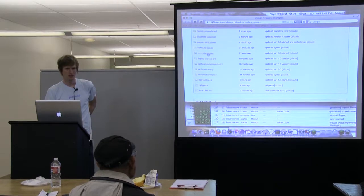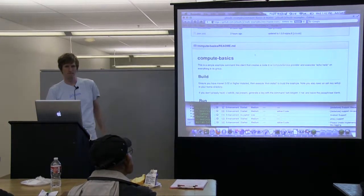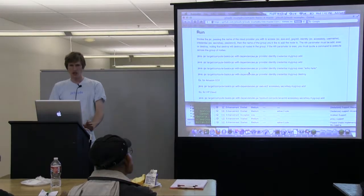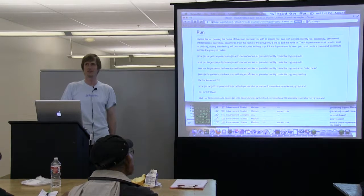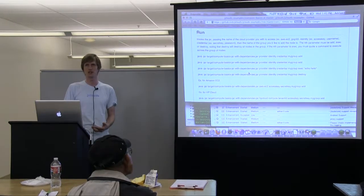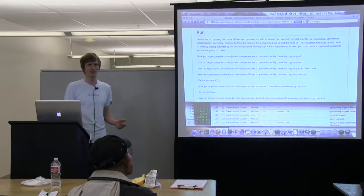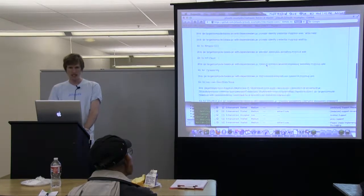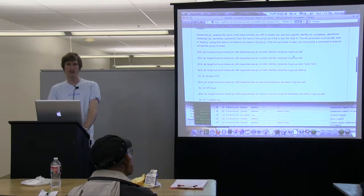When you clone the repository, you get all these things in your workspace. We'll start with compute basics. The thing with cloud demos is that normally you run a command and wait five minutes, either standing awkwardly or talking about what's going on while it's running — I'm going to take that approach. I'll start the compute basics demo and then talk about it. In the readme, what this demo does is add nodes to a group and allows you to execute arbitrary commands on them or destroy the group — a nice quick start.